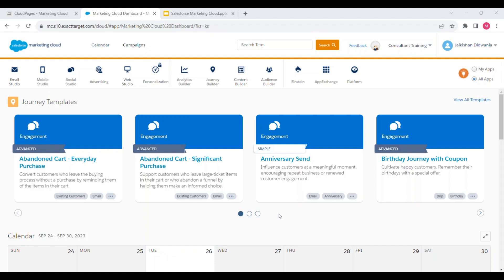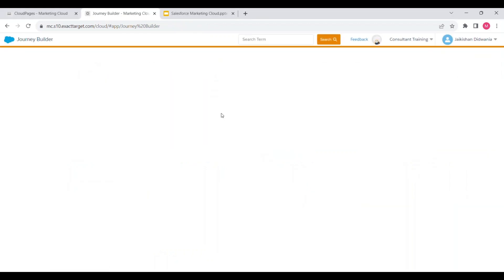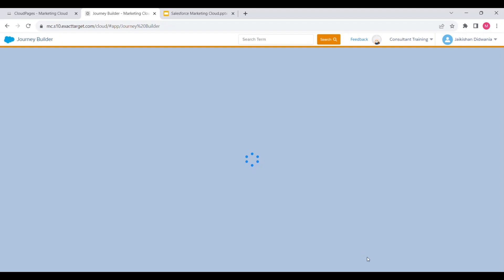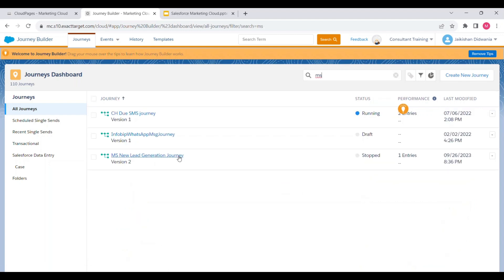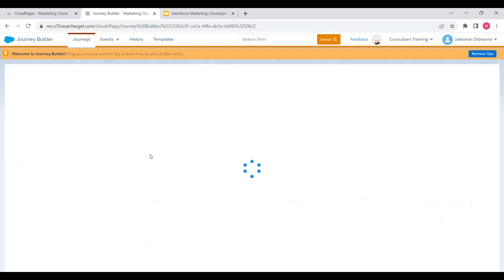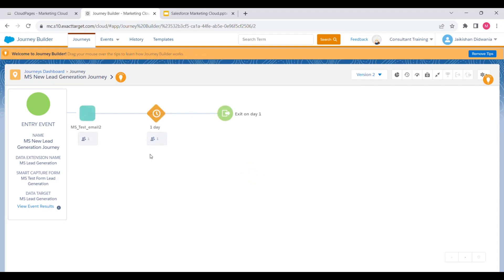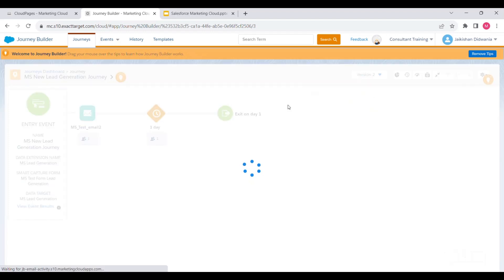Now let's move to Journey Builder — this is a very important part of this use case, as we will be triggering an email to the sales agent through a journey. Navigate to Journey Builder and click on the Journey Builder option. Let's search for the journey I've created. This is the journey: 'MS New Lead Generation Journey'. Let's move to the draft version to show the configuration.